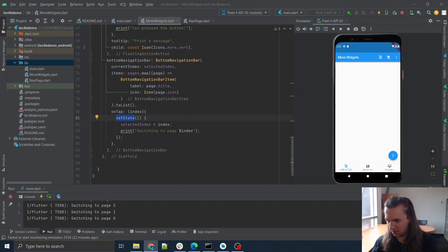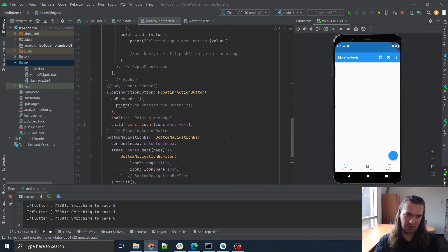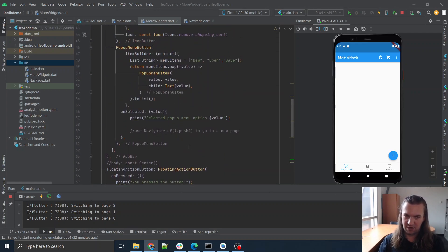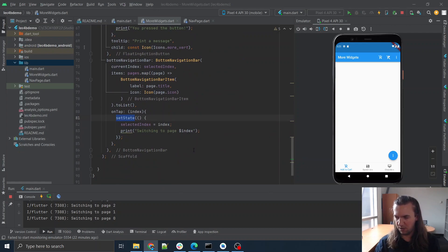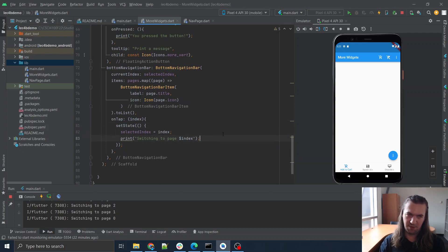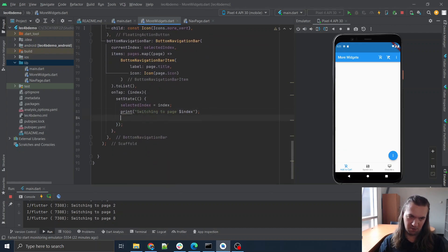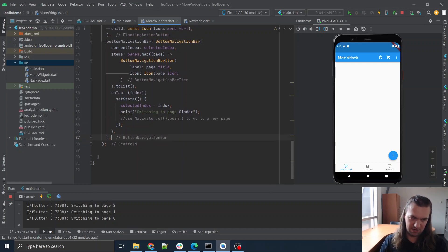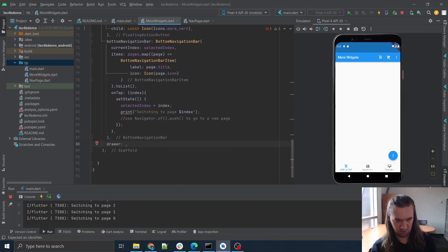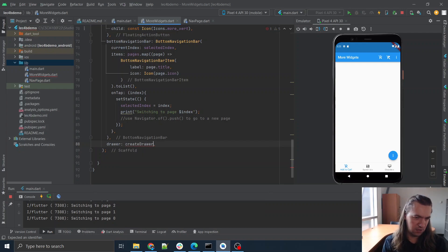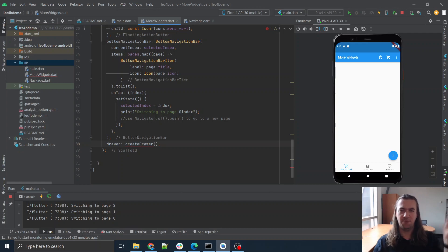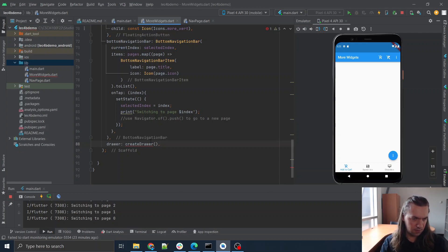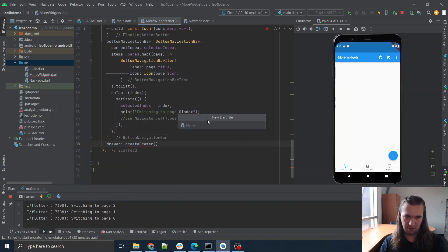One more thing I want to add is a drawer. We're going to create a drawer and call a function for that from another file that we're going to write. A drawer is like the thing you pull from the side of the screen. Let's make one last file for today called `createDrawer`. I think this is just going to be a function — no class needed. It returns a widget, it's called `createDrawer`, no parameters are needed, and we're going to return a `Drawer`.